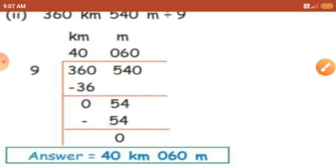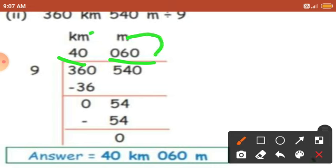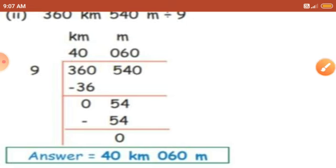So what is the answer in the quotient place? In the kilometers place you got 40, and in the meters place you got 60. When we write the answer: 360 kilometer 540 meter divided by 9 equals 40 kilometer 60 meter.